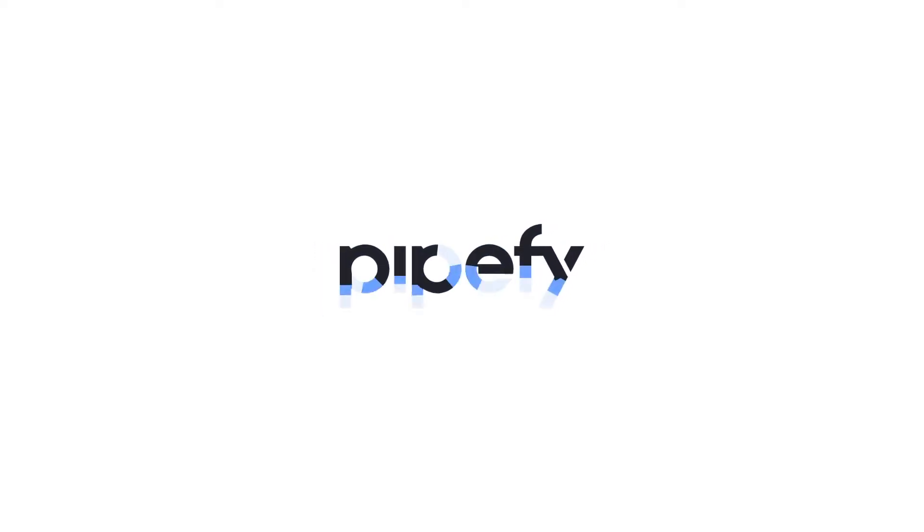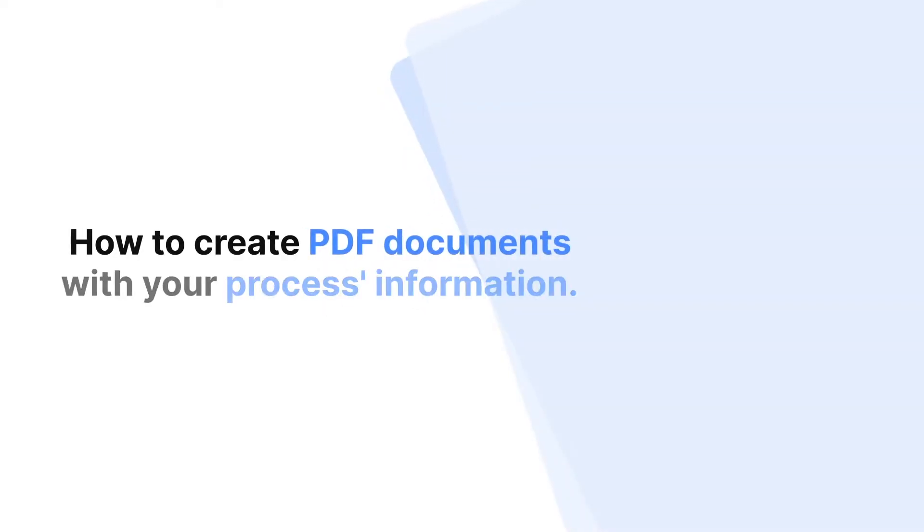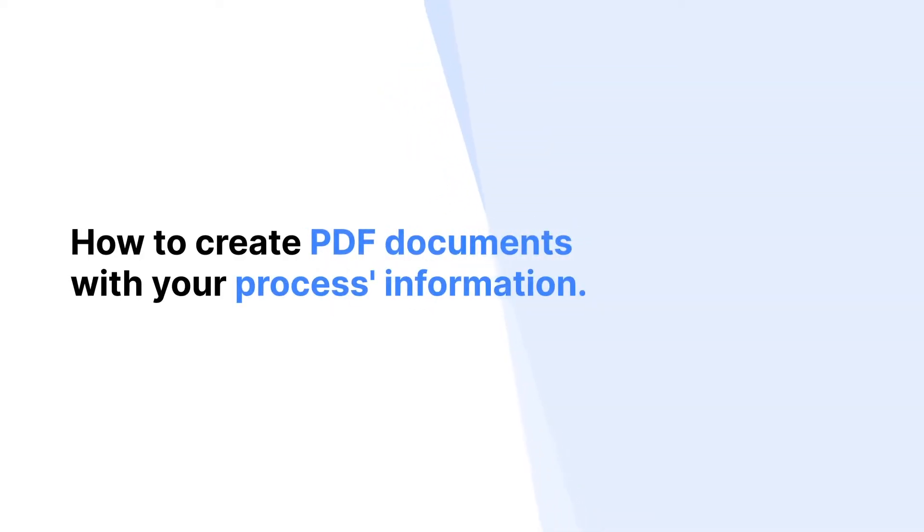Welcome! In this video, you'll learn how to create PDF documents with your process information.